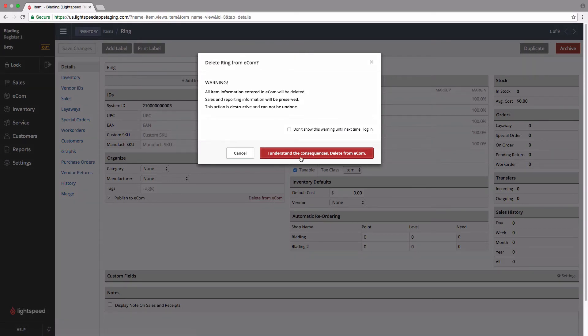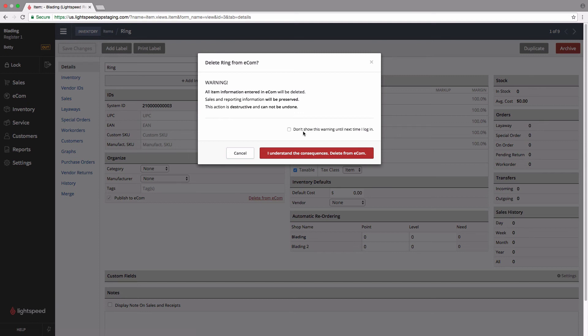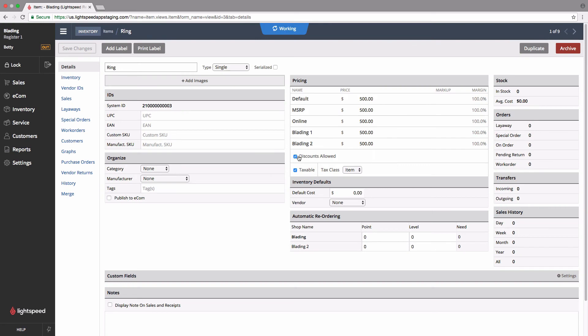You'll also notice that you have a don't show this warning again until the next time I log in checkbox here. That's going to come in handy if you plan on making a lot of changes to your online store in one sitting, or you're going to be adding items and removing them all at once. In fact, if you're going to be doing that, I'll show you a quick and easy way to get that taken care of.